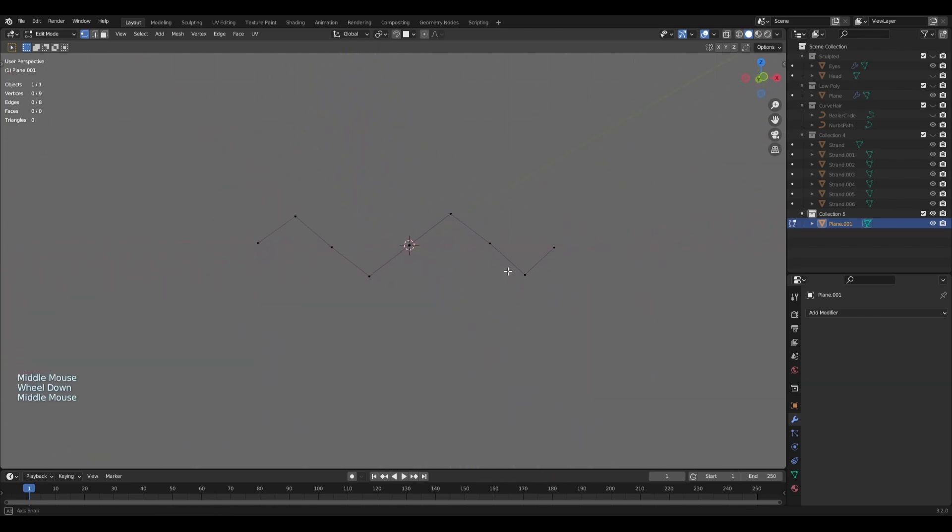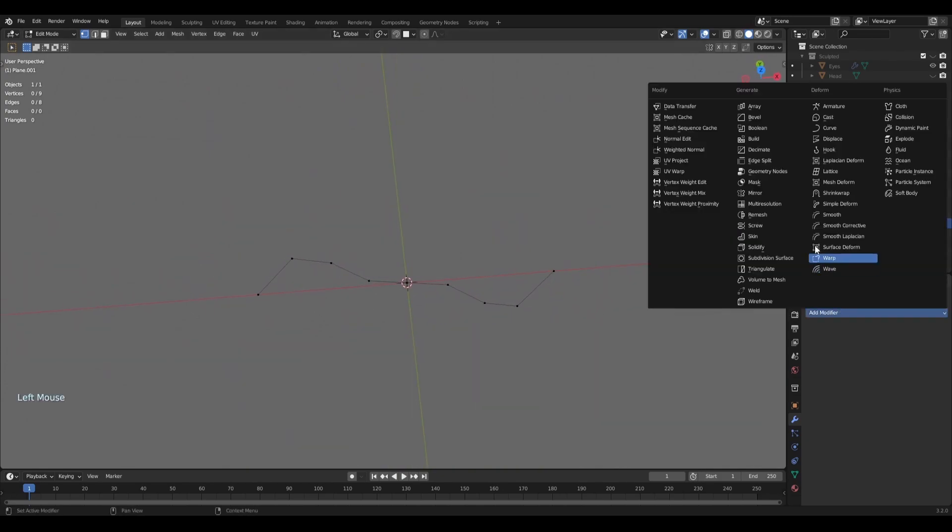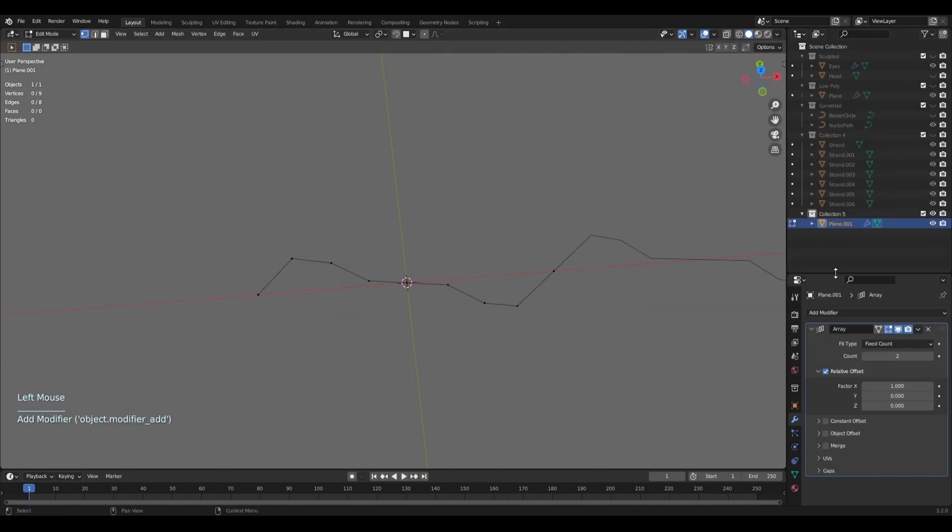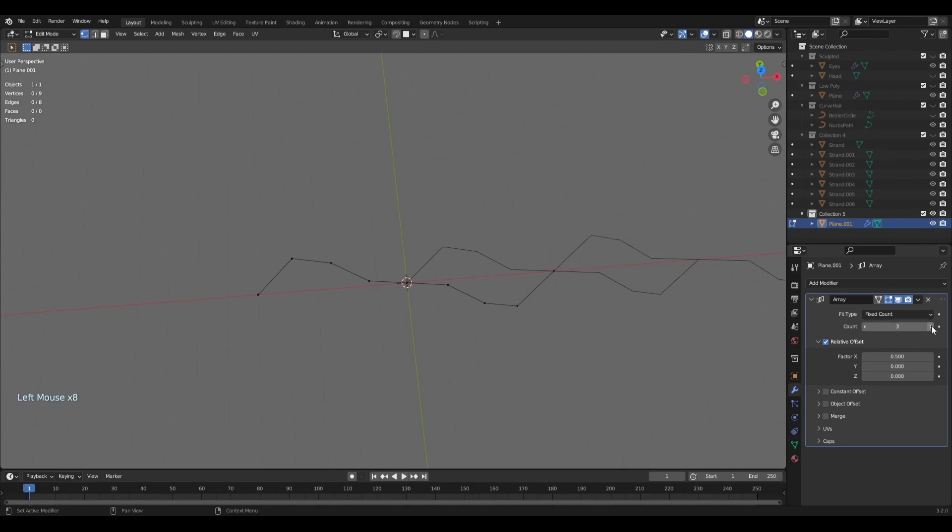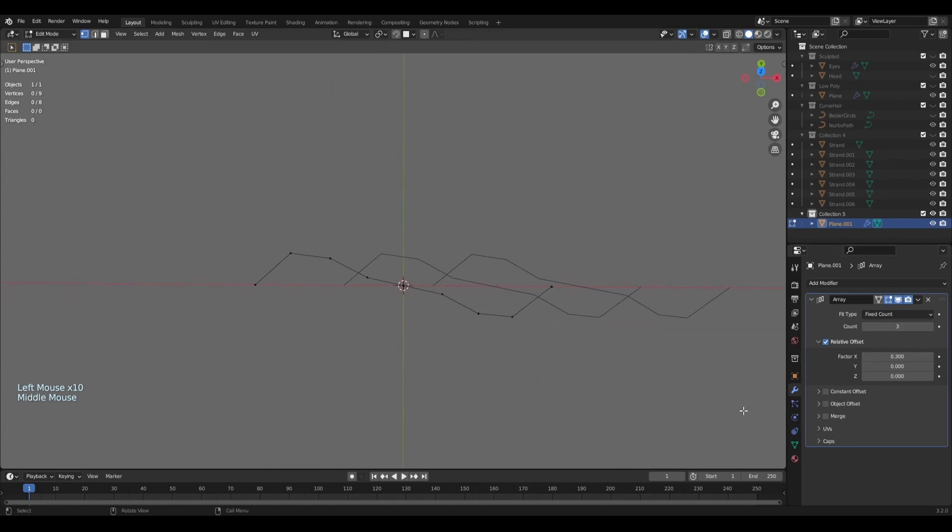And this is how we're going to create our braids. We will have to be adding an array modifier and lowering the value. We will need three segments. We're lowering quite a lot. We'll be using the merge button. Don't forget this one.